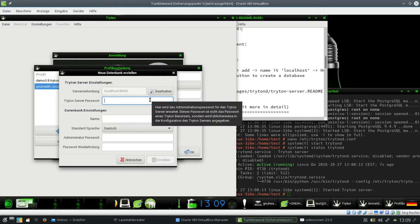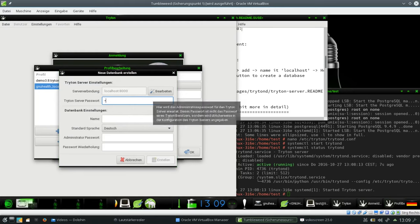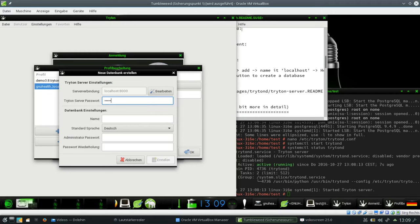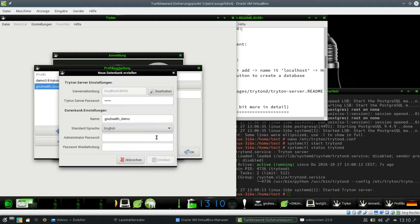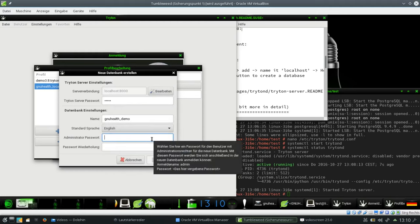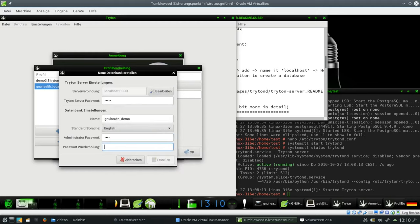So first it asks me for the Triton server password. We know it all. It's admin. So then I need to create the database itself. I call it gnuhealth_demo. I will install this in English. And the admin password I set to test. And then I say create.